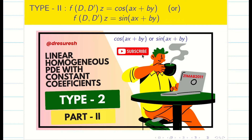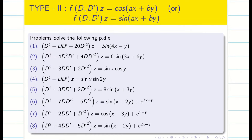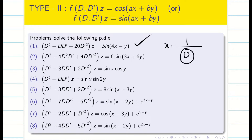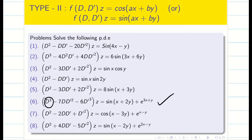Dear students, we are going to continue Part 2 of Type 2. Those who haven't seen Part 1 please go to the description, find the links, and come back to Part 2. In the previous video we solved problems where the RHS is sin(ax+by) or cos(ax+by), and we handled the case when the denominator becomes 0 by pre-multiplying by x and differentiating the denominator partially with respect to d. Now in this session we deal with equations whose order is 3.